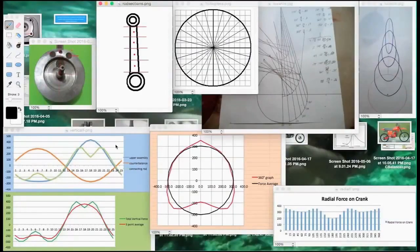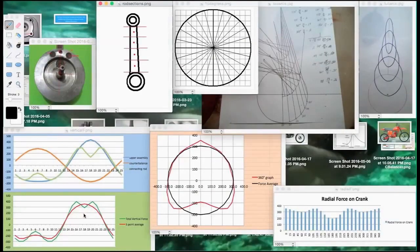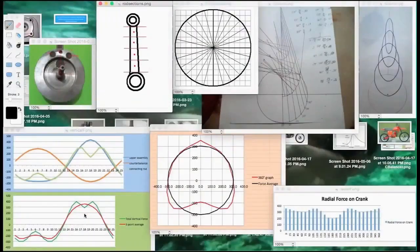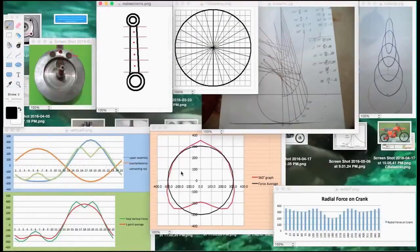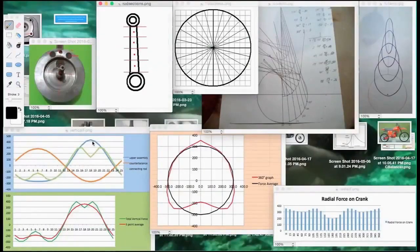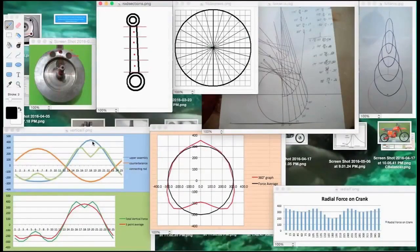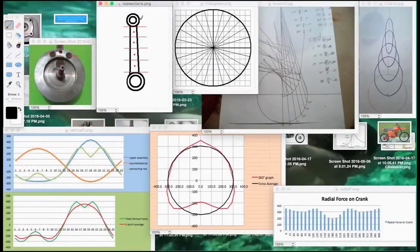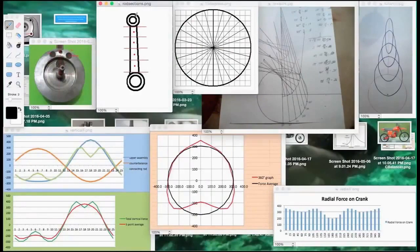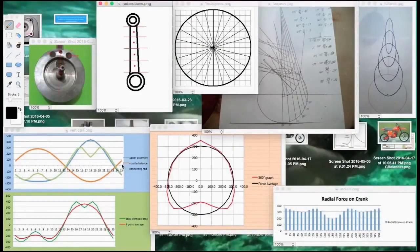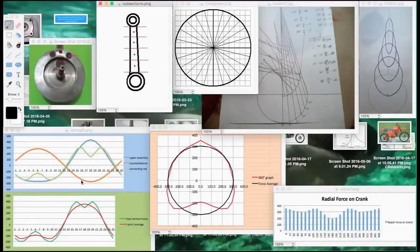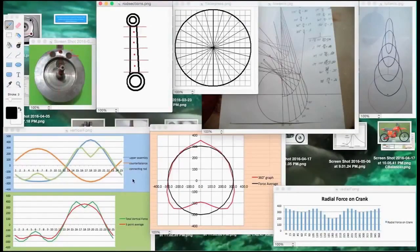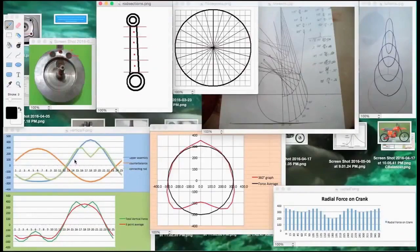It graphs the vertical forces here and then adds it to the horizontal forces to create this graph here. The blue graph is the upper assembly—the piston, rings, bearing, pin, and this section of the connecting rod. The counterbalance force due to the holes is this orange graph here, and the connecting rod is the green graph.